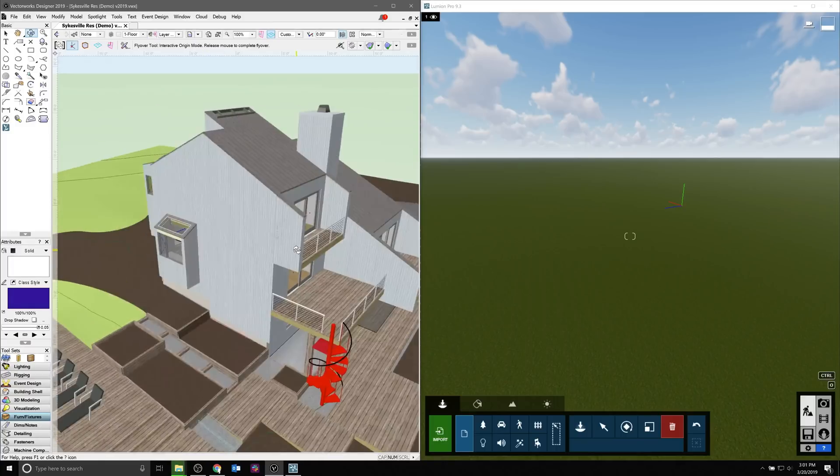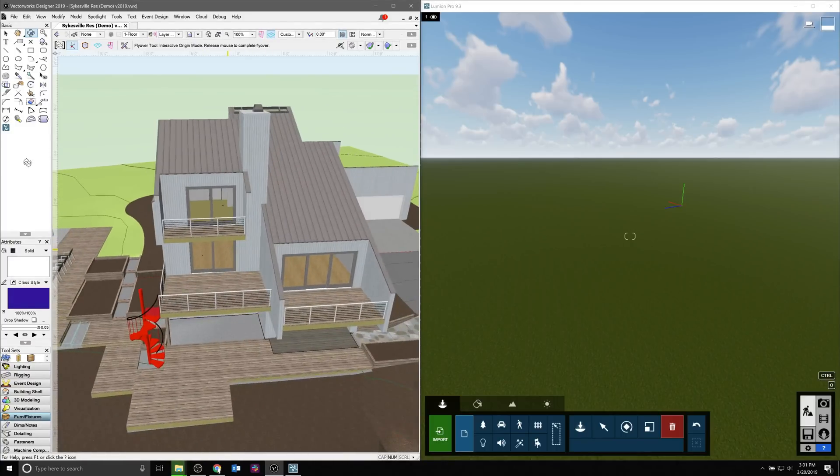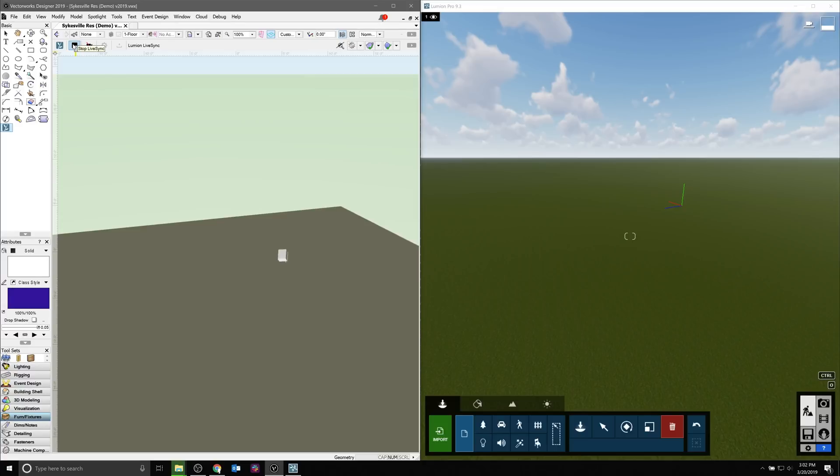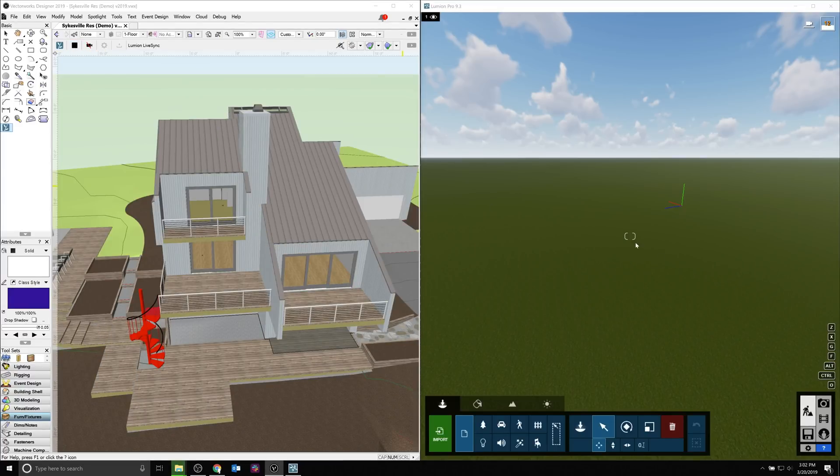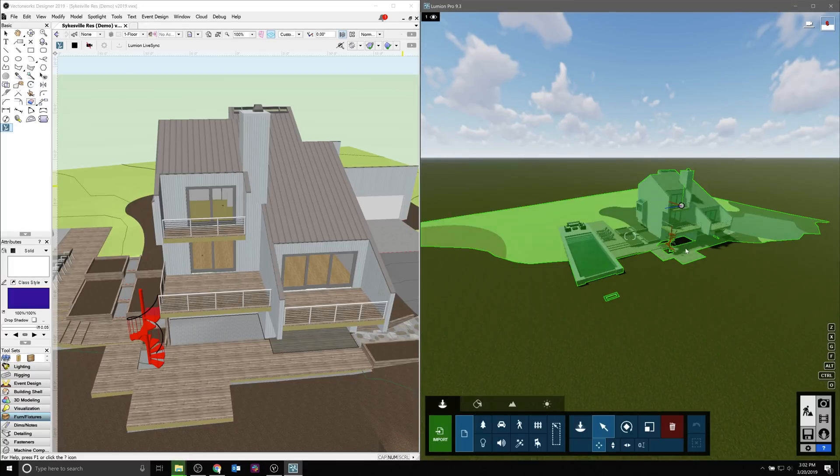Once you have the plugin installed and Vectorworks has been updated to 2019 Service Pack 3, you can enable the LiveSync function once Lumion is also running on the same machine. Here we have them side by side. You'll see your scene update in Vectorworks and then you'll see the scene populate in Lumion.